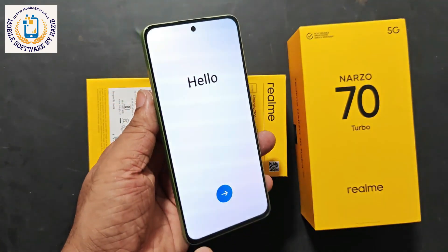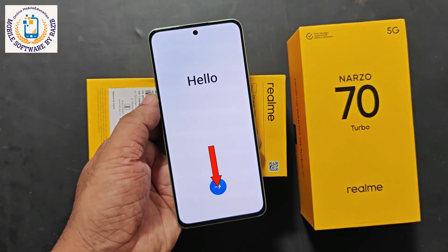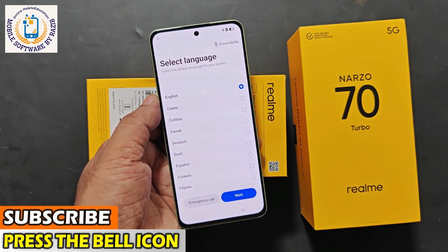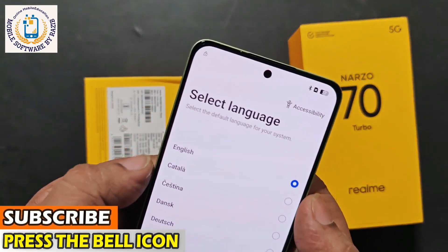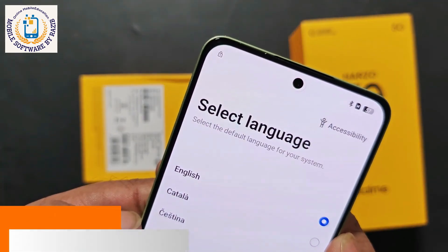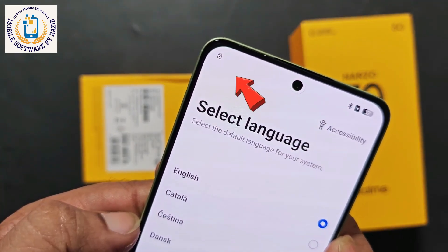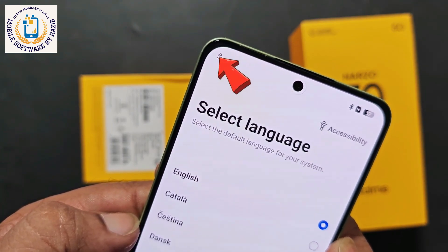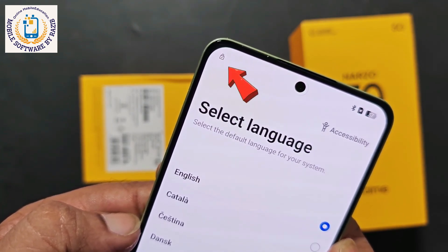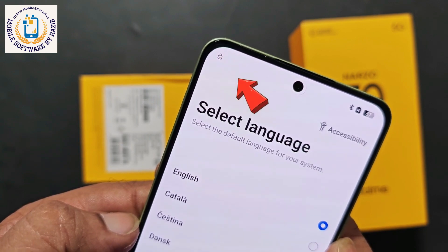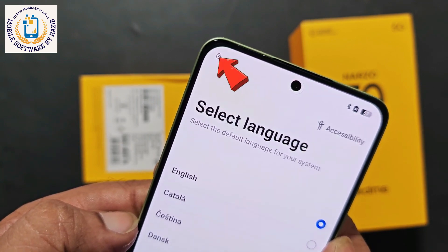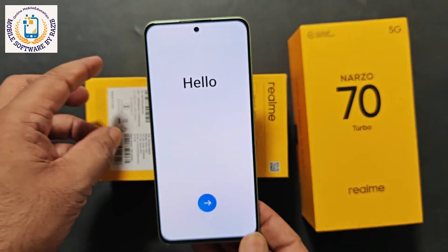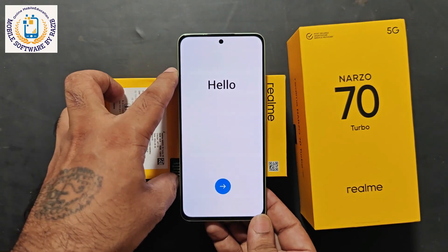The problem with this Turbo 5G device is that the device is FRP locked, i.e. Google account lock. Gmail ID is locked. How will you know that your device is FRP locked? Pay attention to the top corner of my device. You see a little locker icon. If this type of locker is seen in your device, then it is confirmed that the device is FRP locked. Google account is locked.